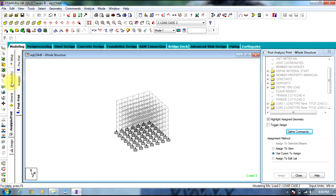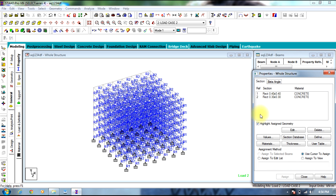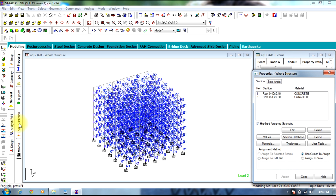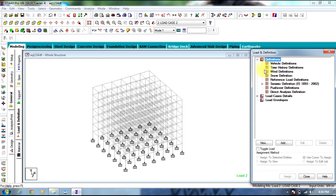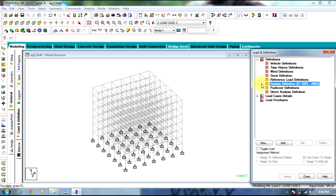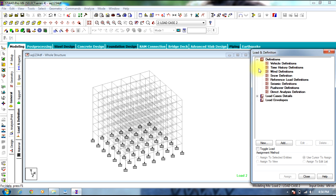As you can see, this is the building. We will keep the same sizes and supports. Coming to loads, we will remove all the load cases.